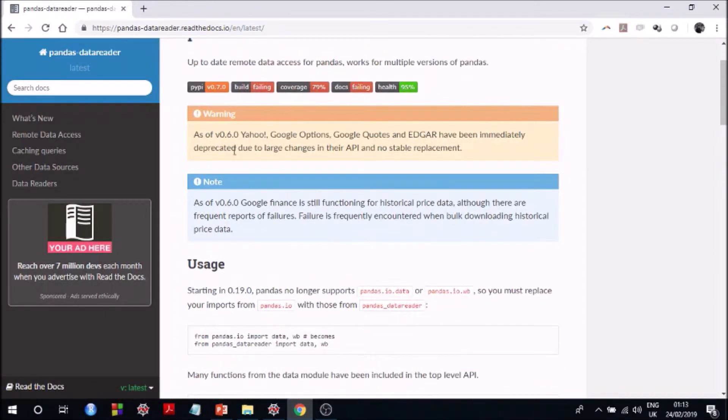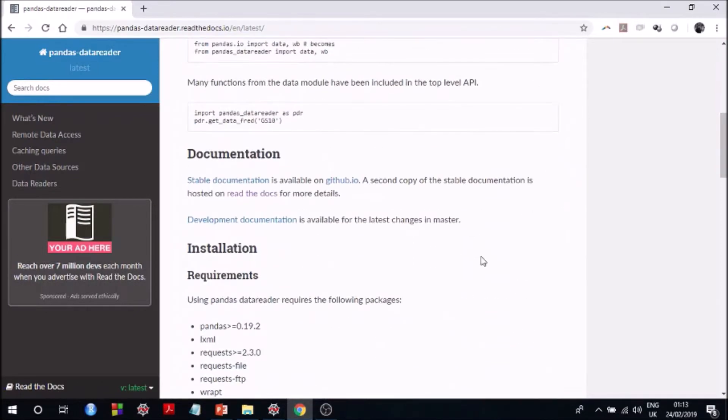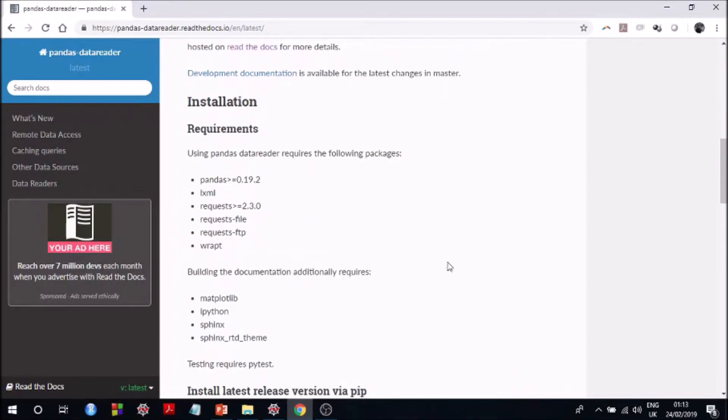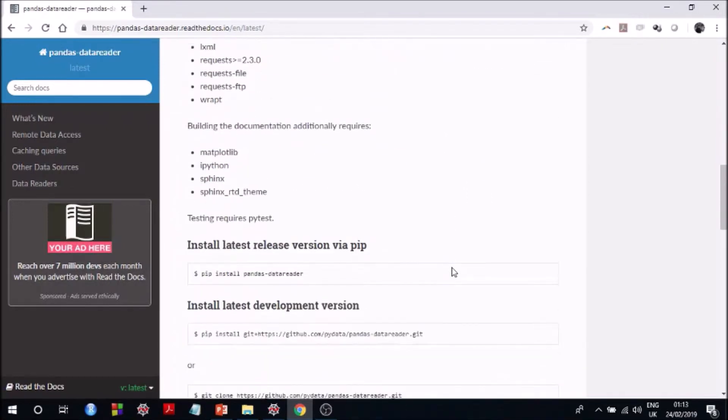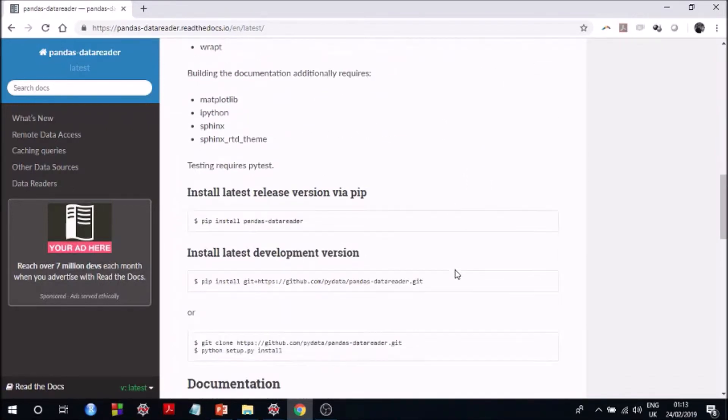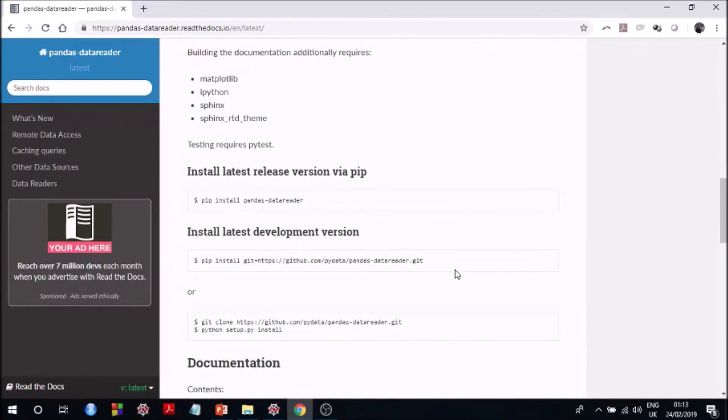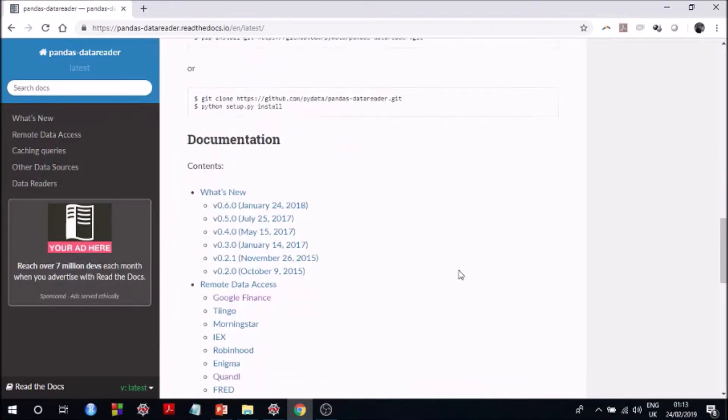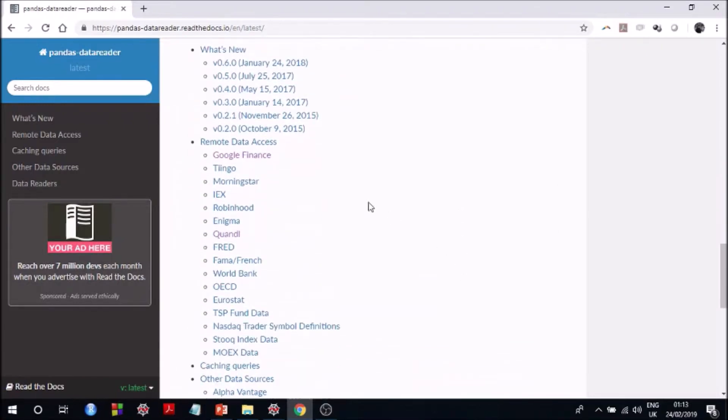As you can see there is no Yahoo Finance here and that's because it is mentioned on the top that Yahoo Finance has made some changes in its API which is causing some problems using pandas data reader. However, I can assure you that you can still access Yahoo Finance data using pandas data reader and that's exactly what I'm going to show you in this video.